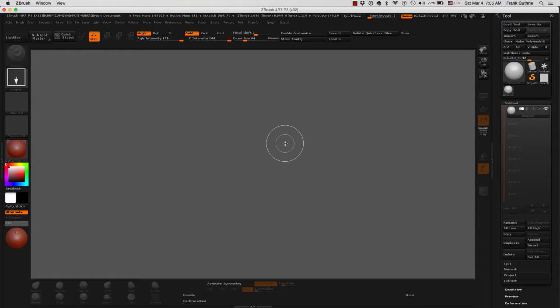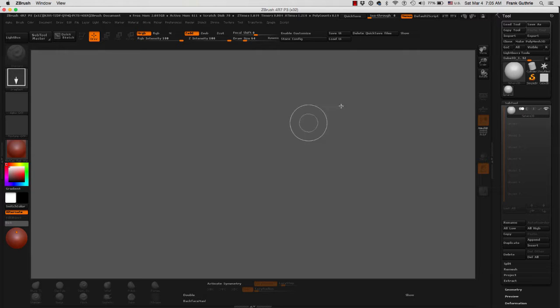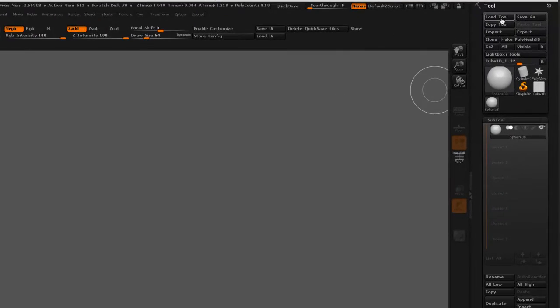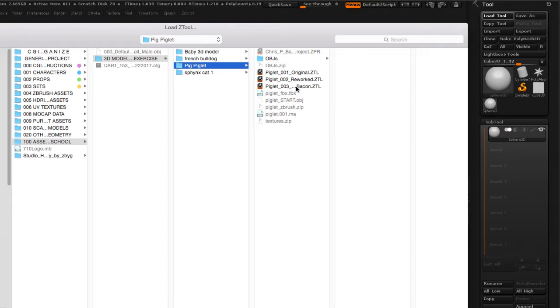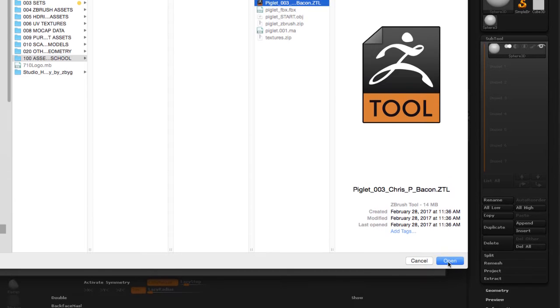The next way to work with ZBrush is to load a tool. A tool is a ZBrush mesh and to do that we're going to go to load tool and I'm going to open a mesh that I've been working with.